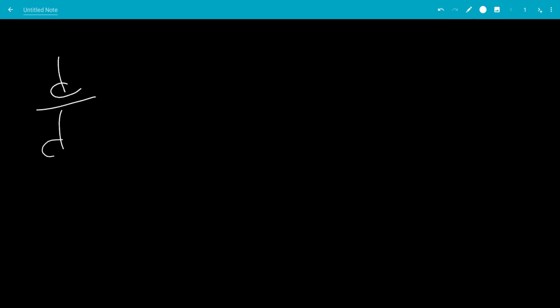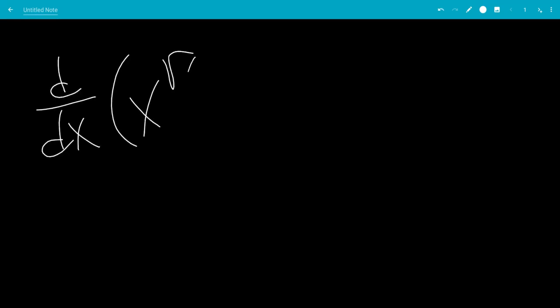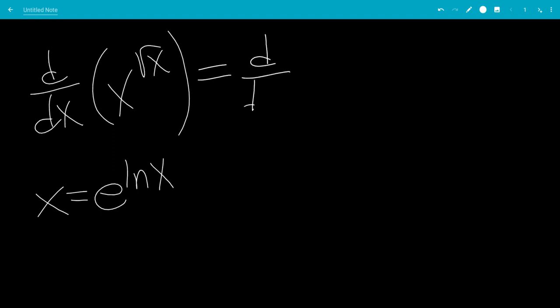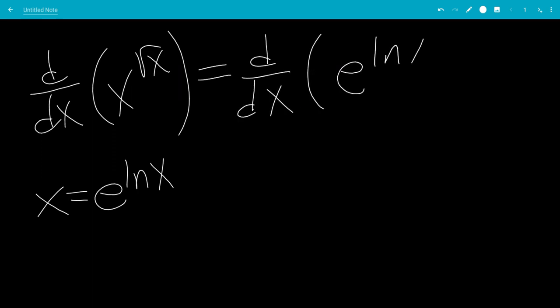In this video, we'll do the derivative of x to the square root of x. So we can rewrite x as e to the natural log of x. So this will be the derivative of e to the natural log of x, all raised to the square root of x.